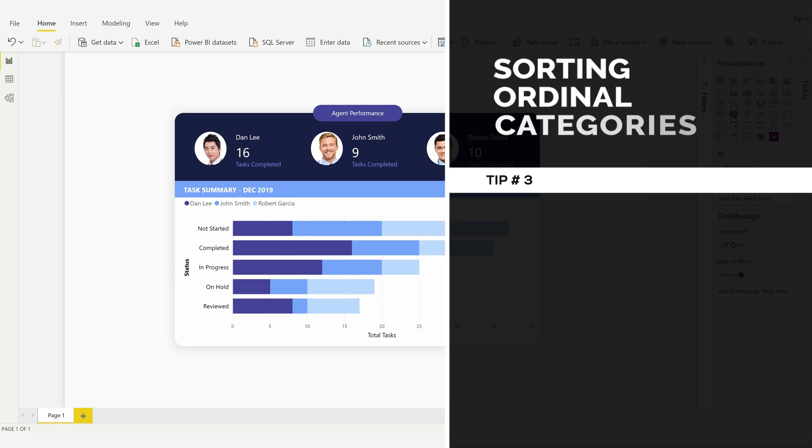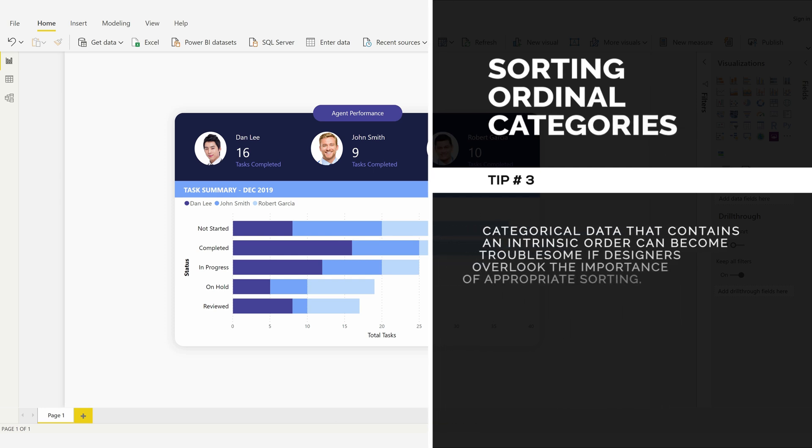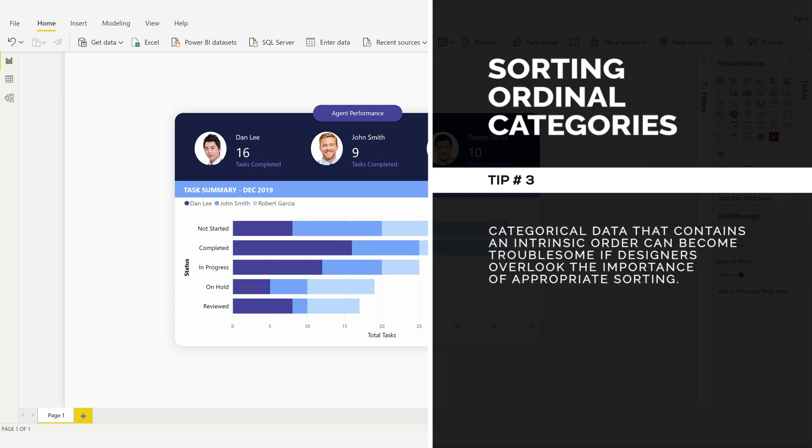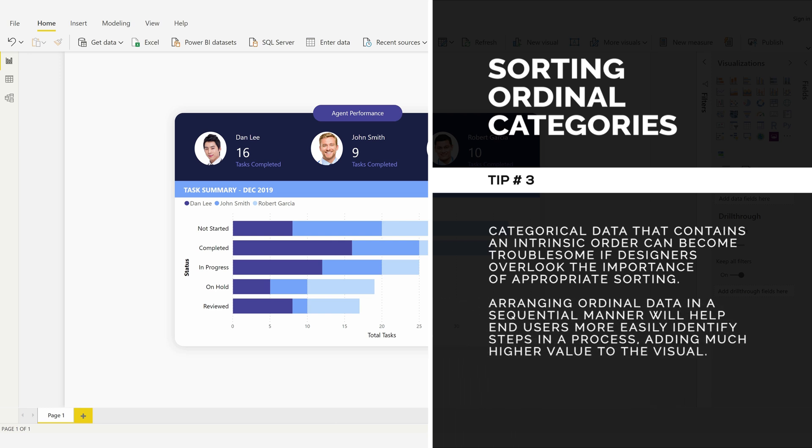Sorting Ordinal Categories, Tip Number 3: Categorical data that contains an intrinsic order can become troublesome if designers overlook the importance of appropriate sorting. Arranging ordinal data in a sequential manner will help end users more easily identify steps in a process, adding much higher value to the visual.